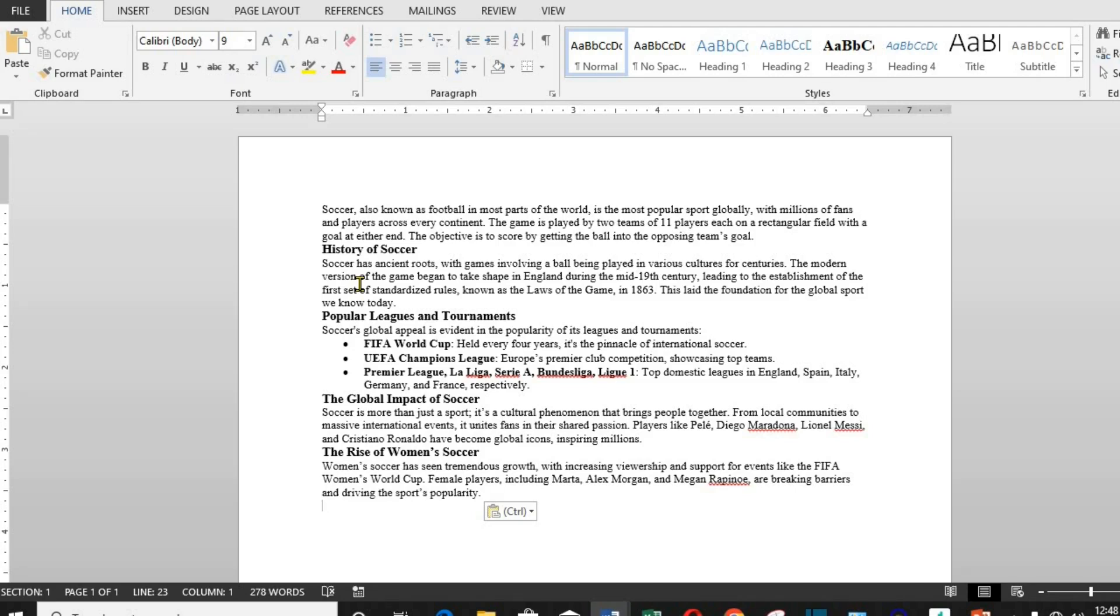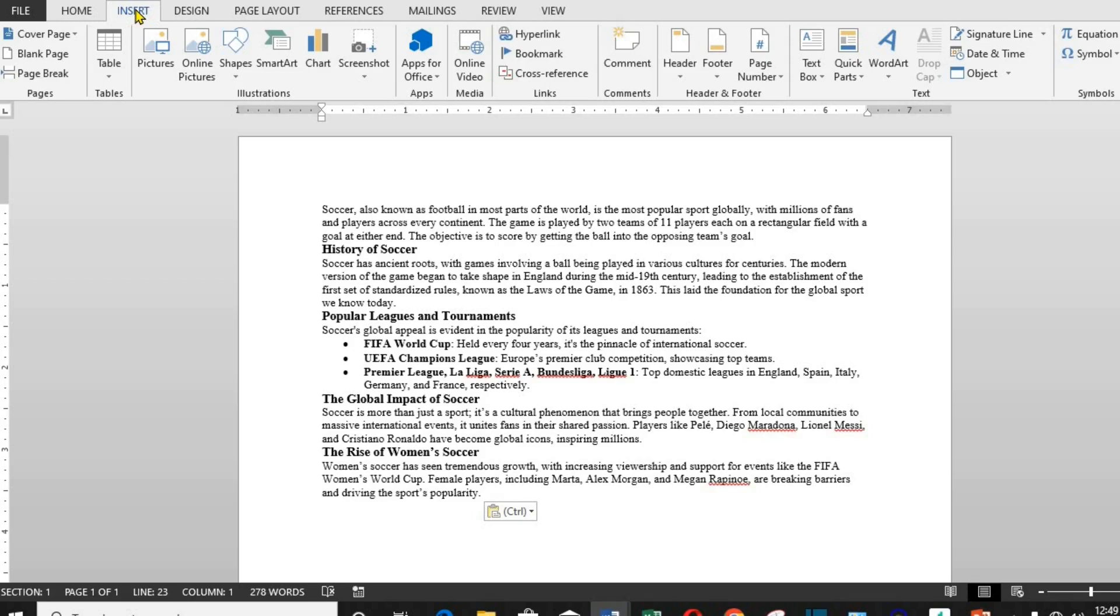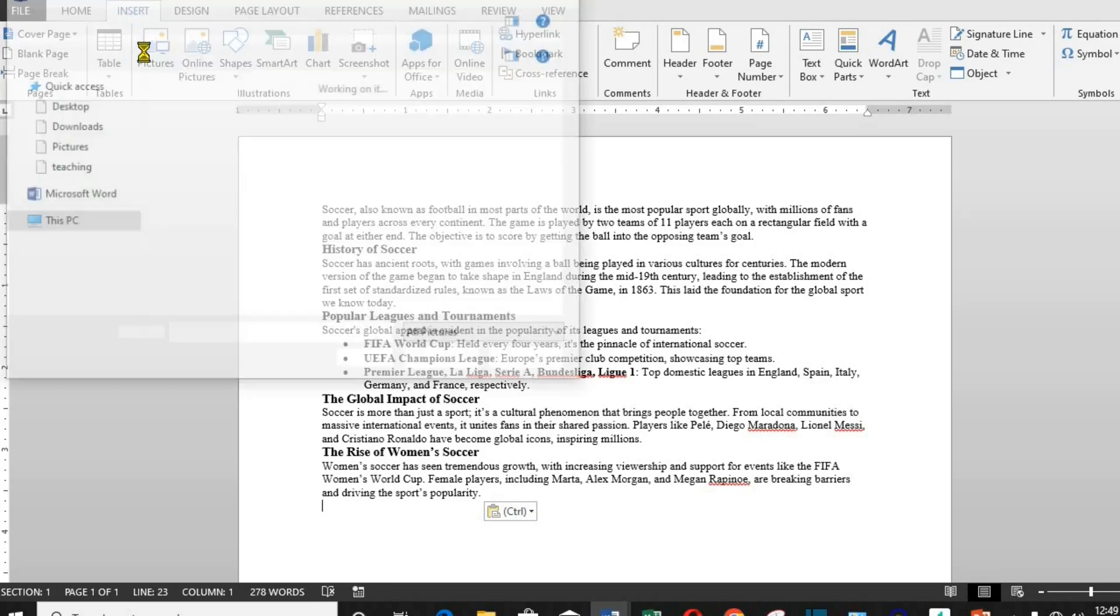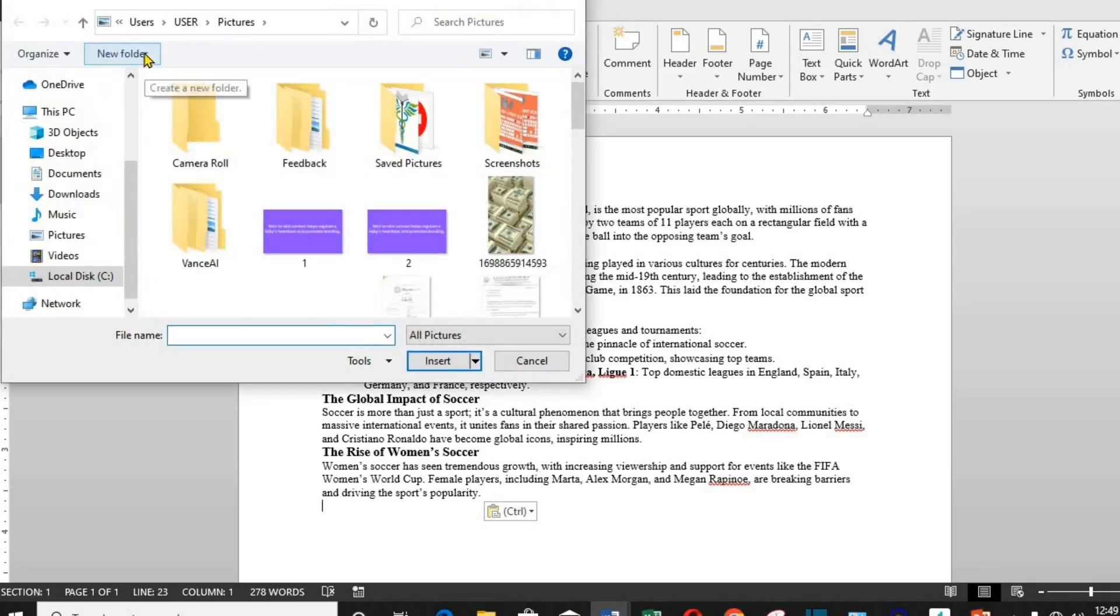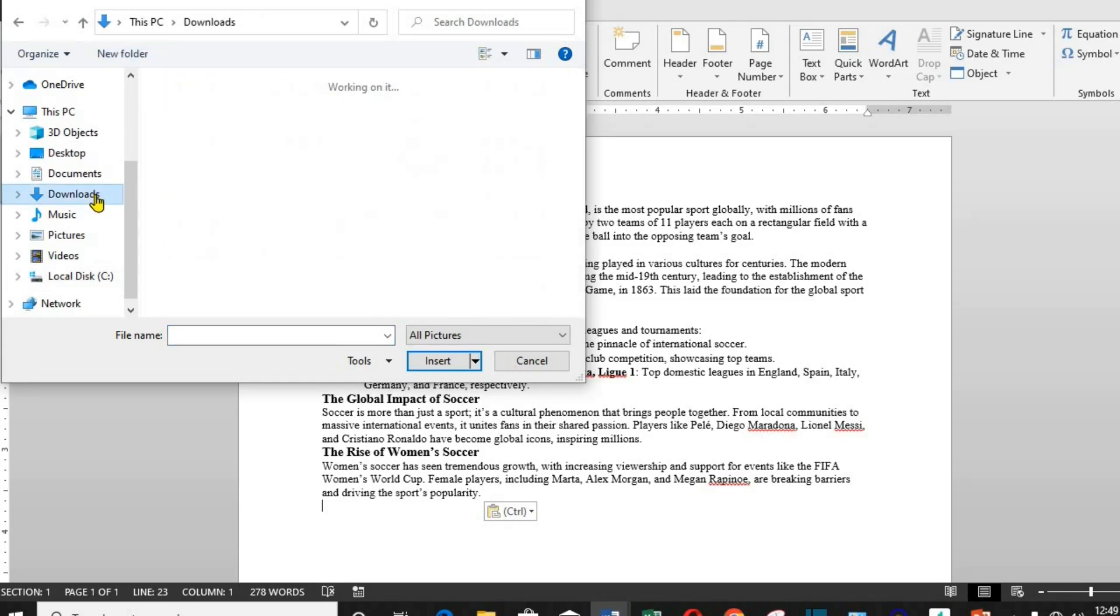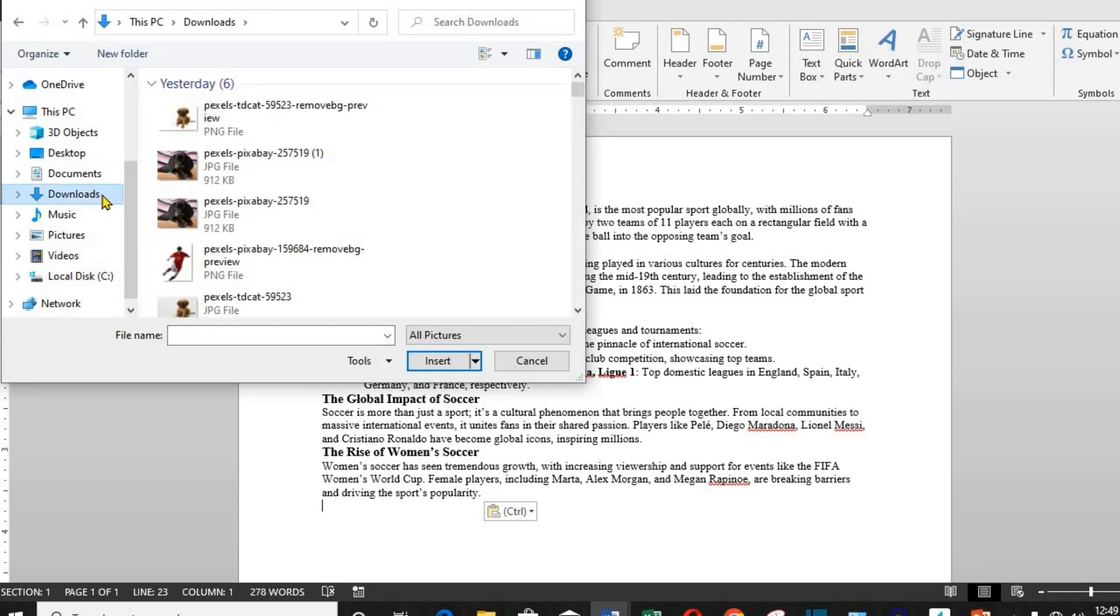I click on Insert, click on Picture. From here, I locate the folder where the picture is saved, click on it, and click Insert.